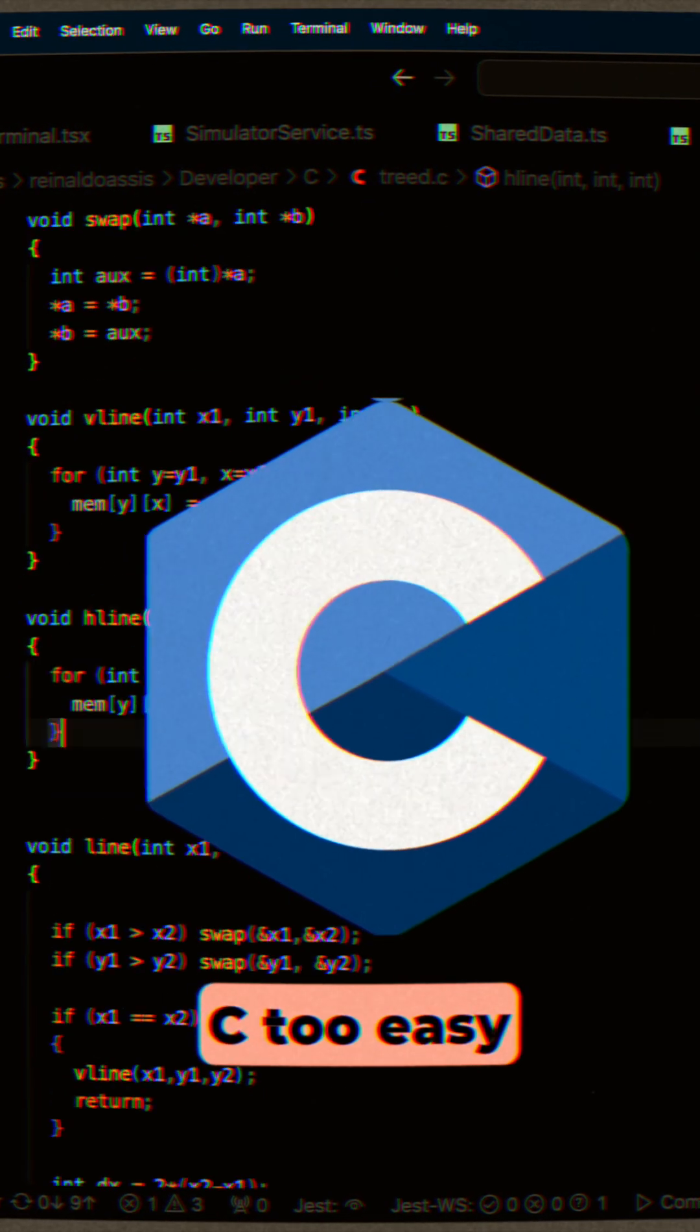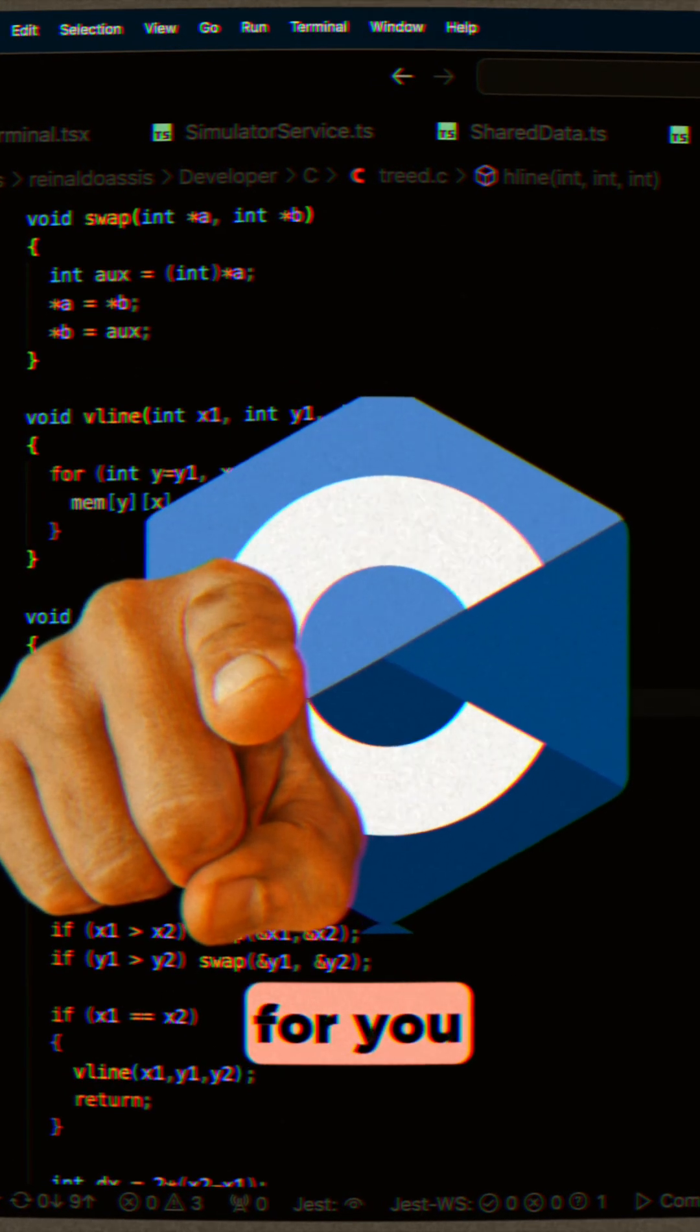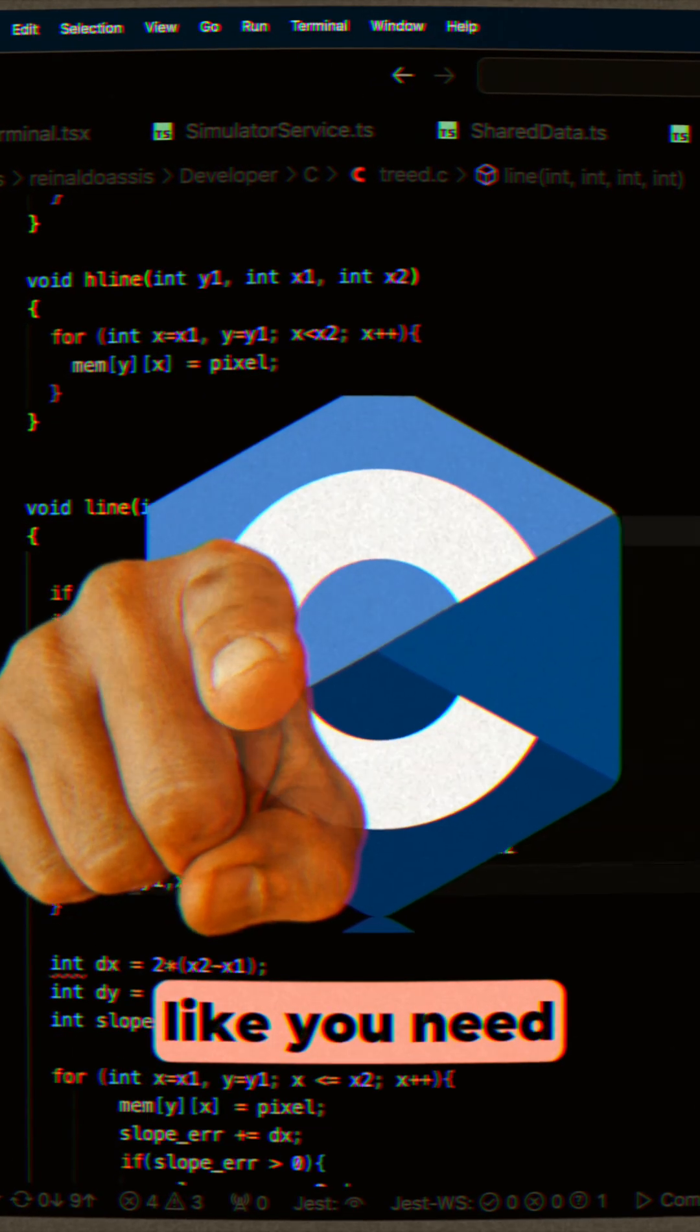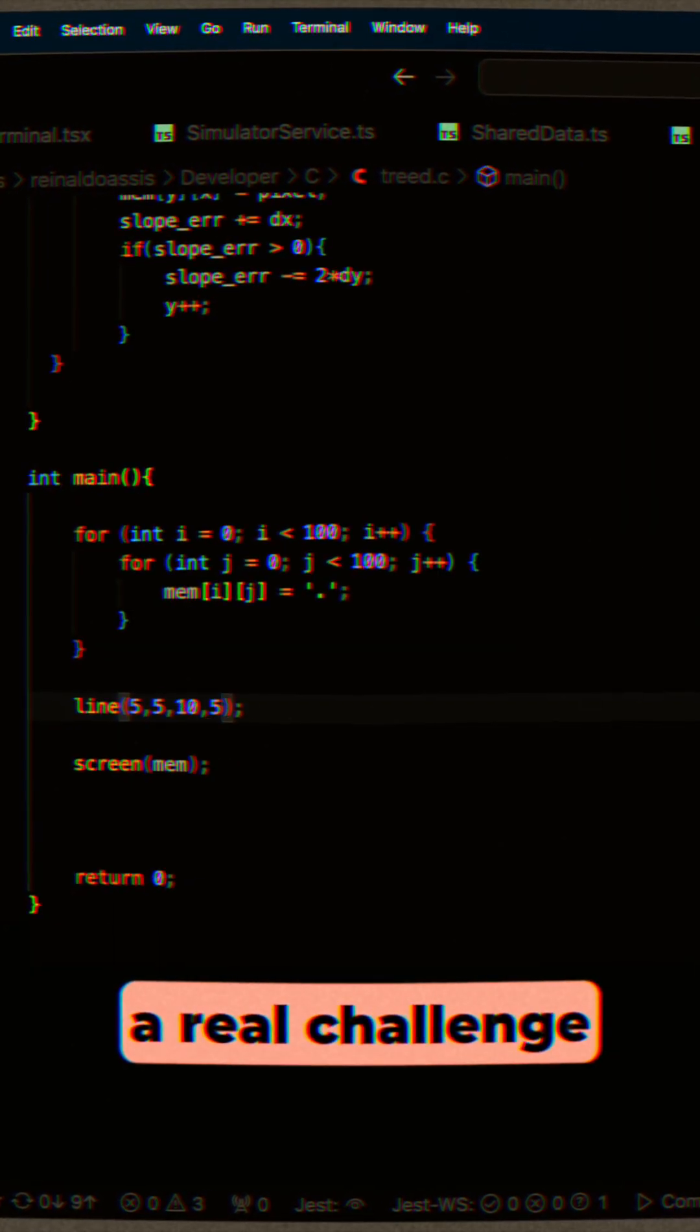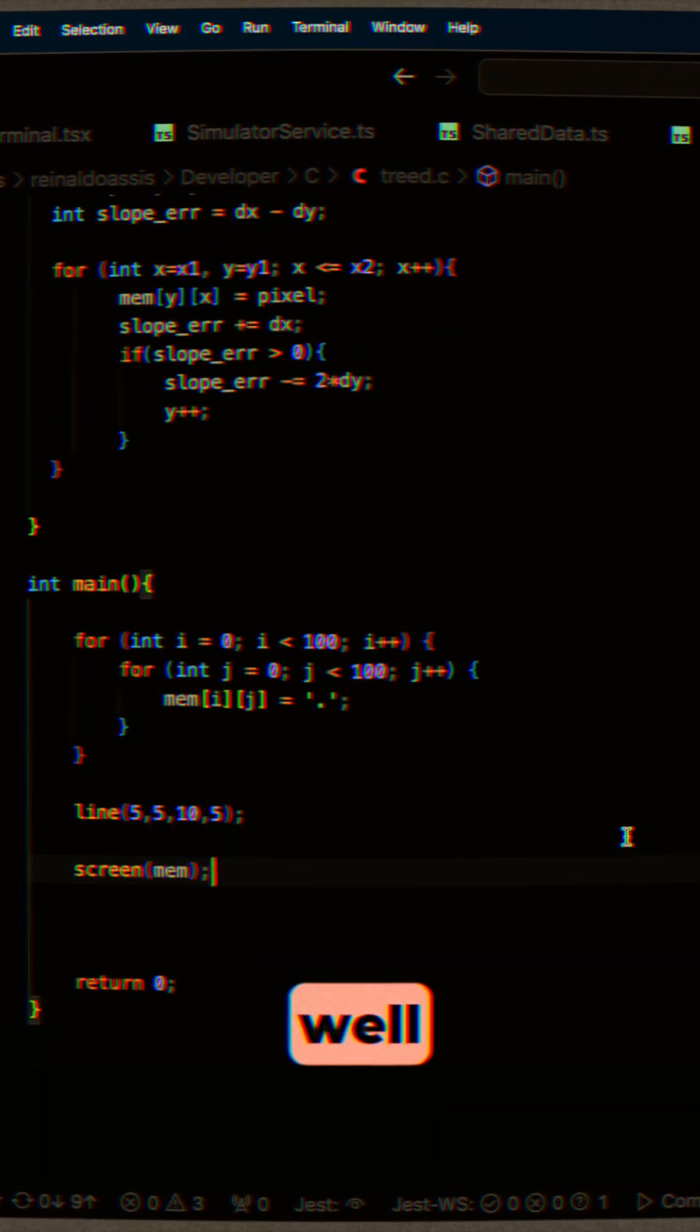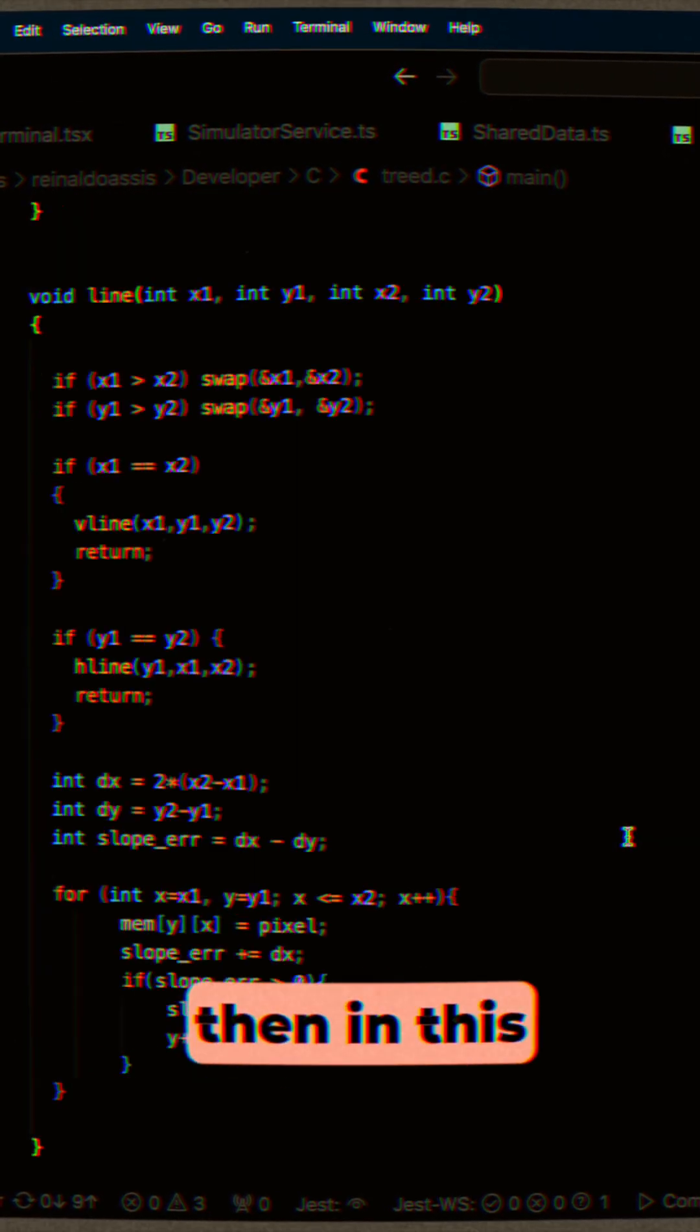Is coding in C too easy for you? Do you feel like you need a challenge, a real challenge? Well, don't worry then.